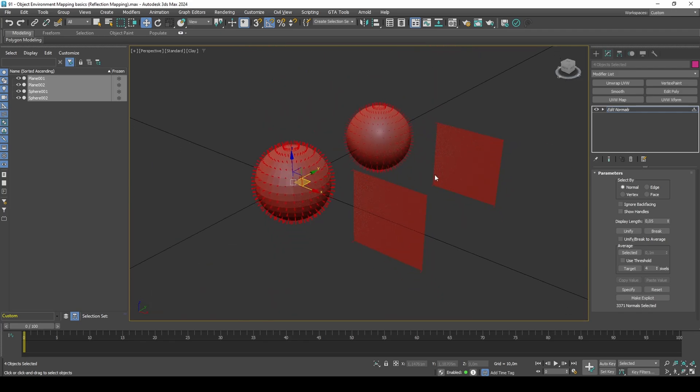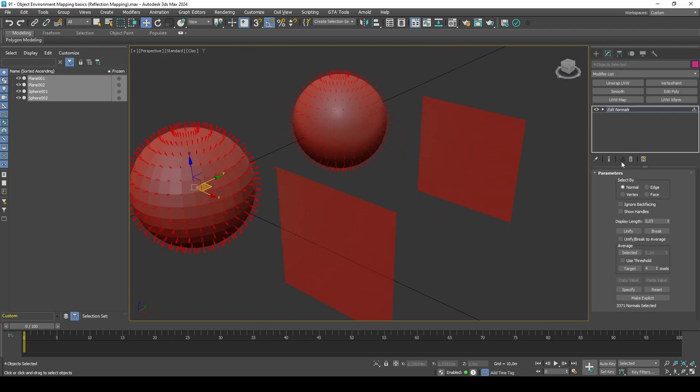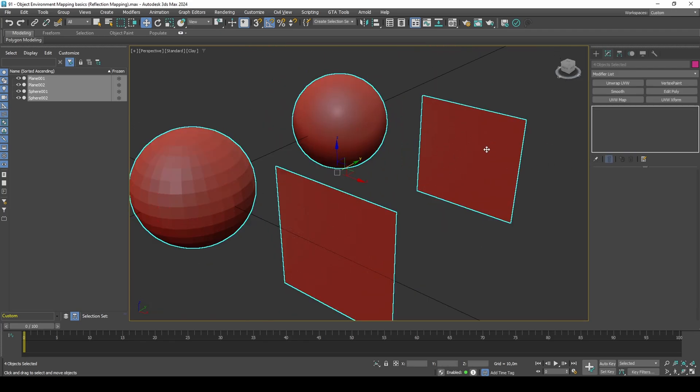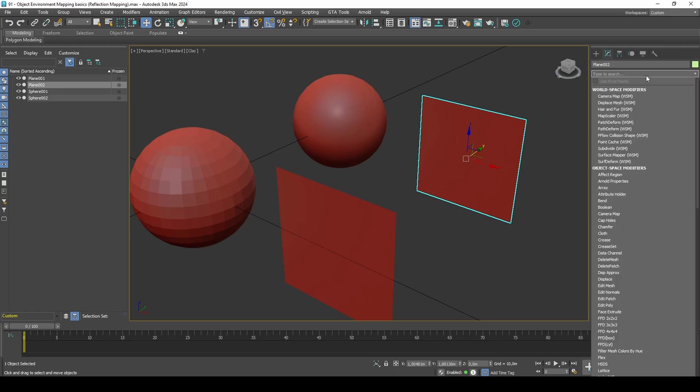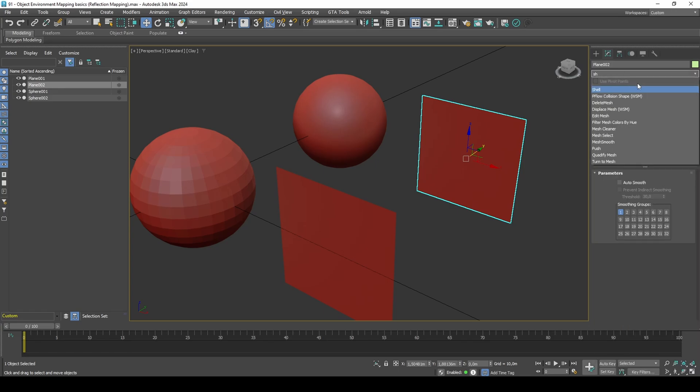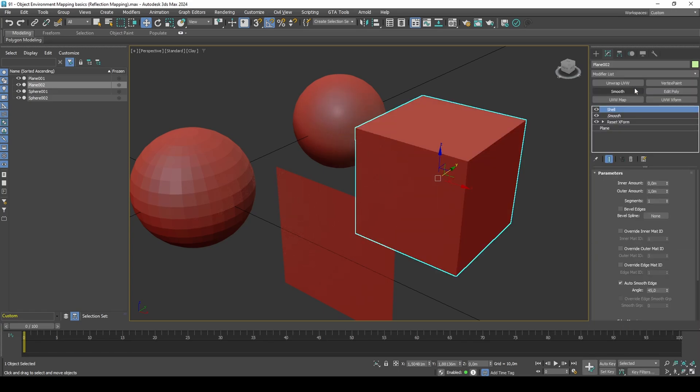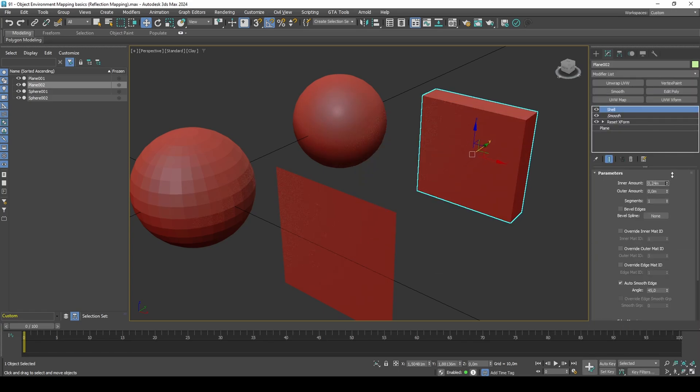We can correct this by reorienting the vertex normals. An easy way of doing this is adding shell to the plane, because this creates a new set of polygons that are pointing another direction.